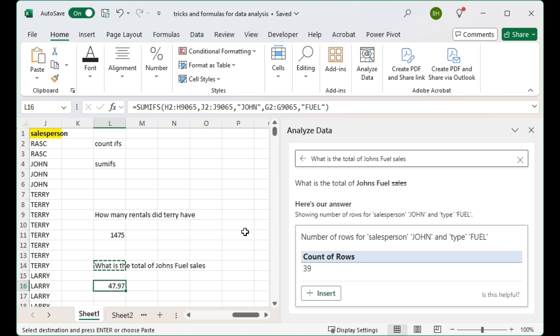So that's my tricks and formulas for data analysis. I will include these two formulas in the description — please subscribe.